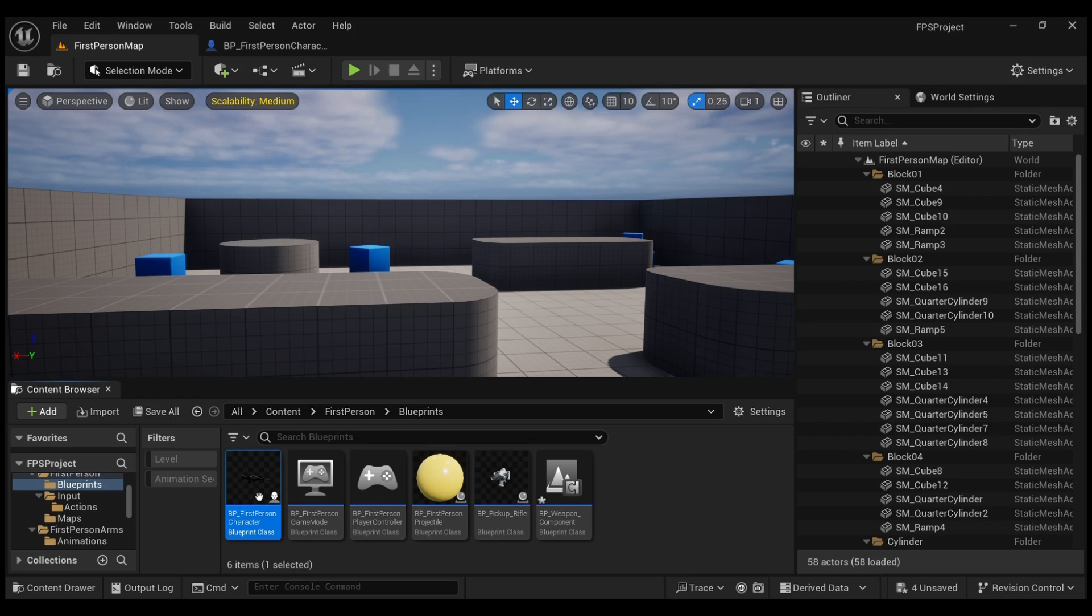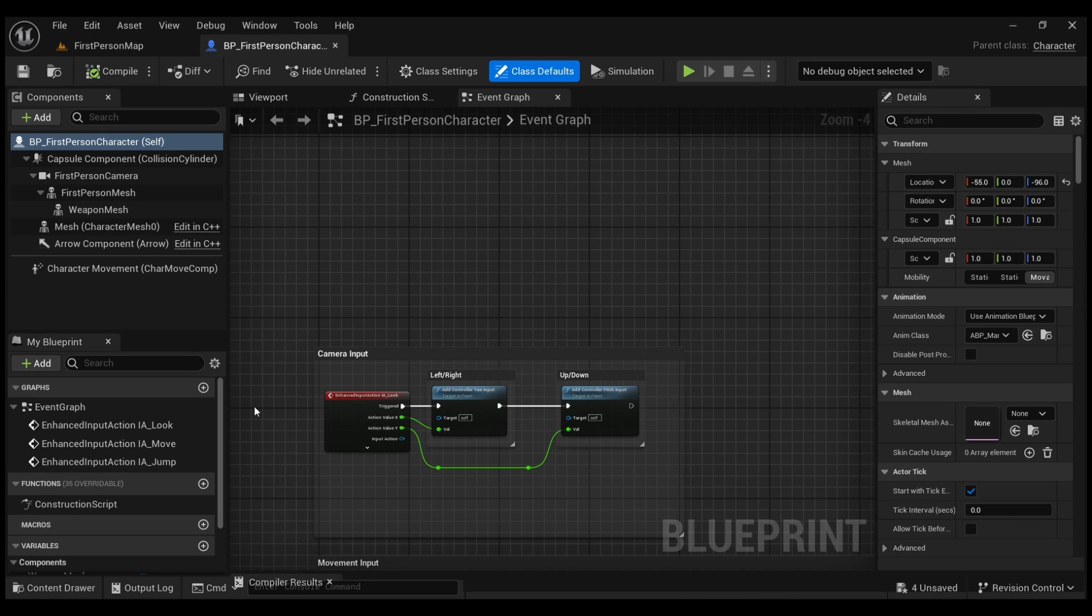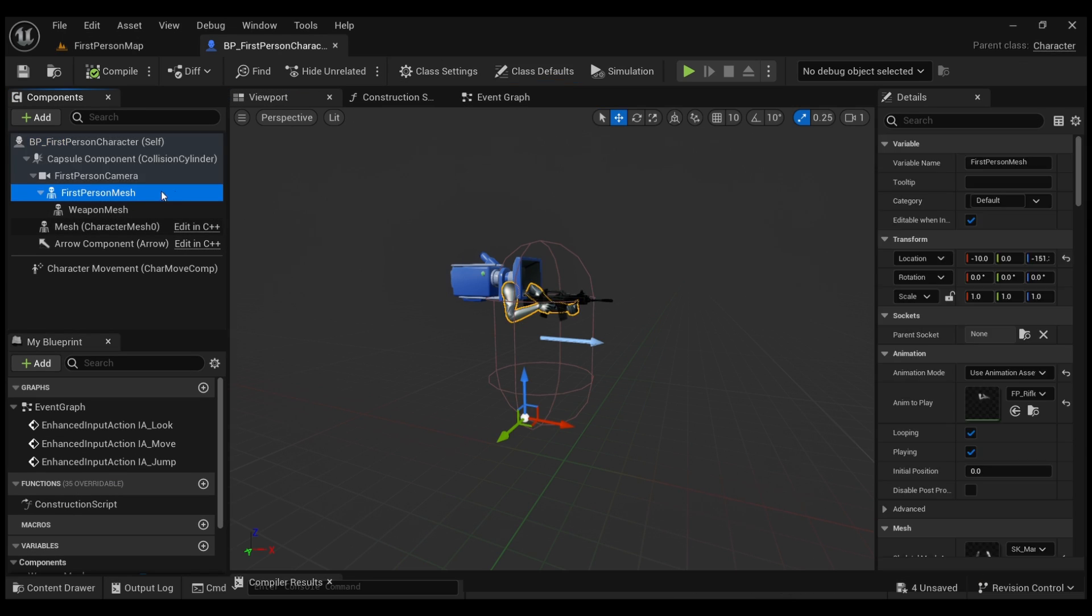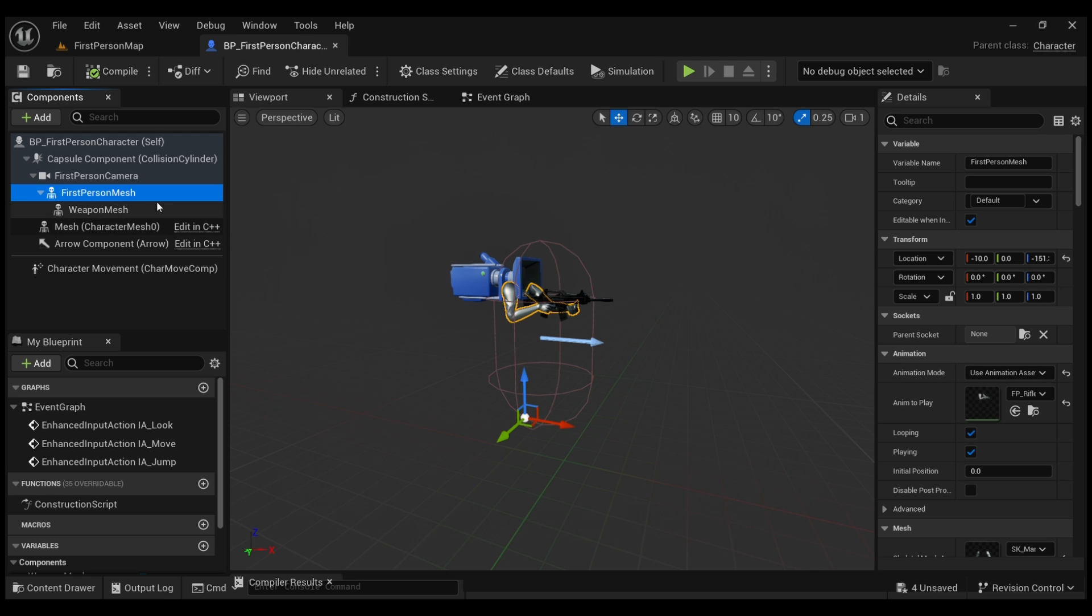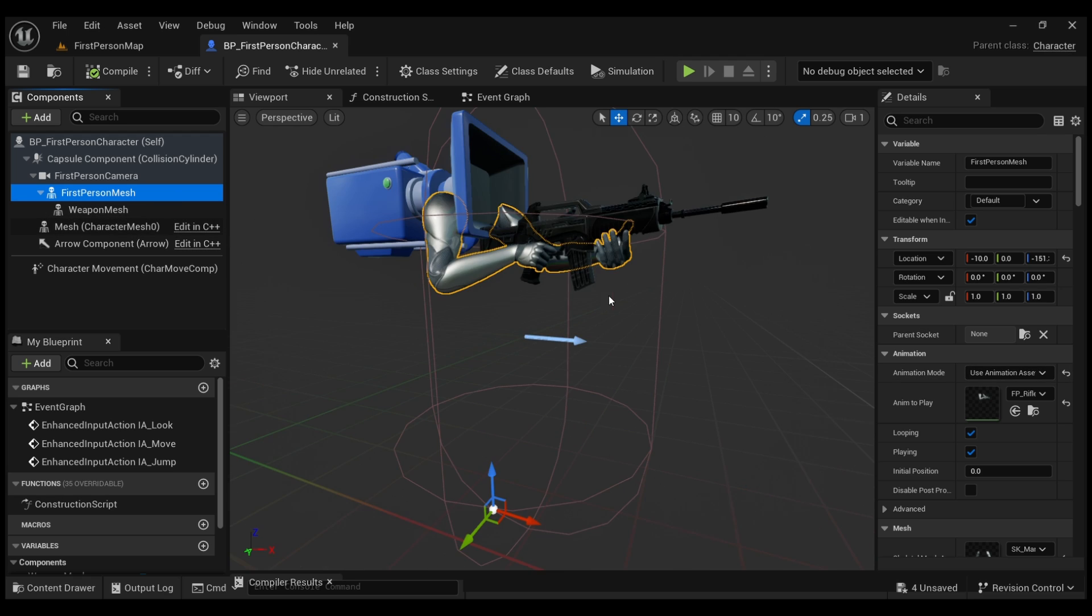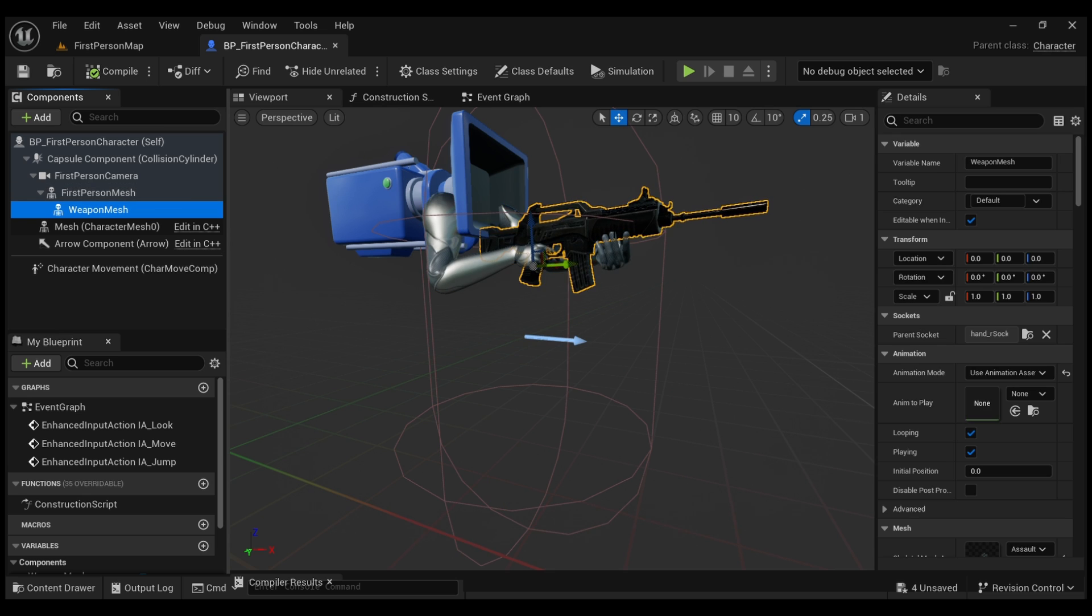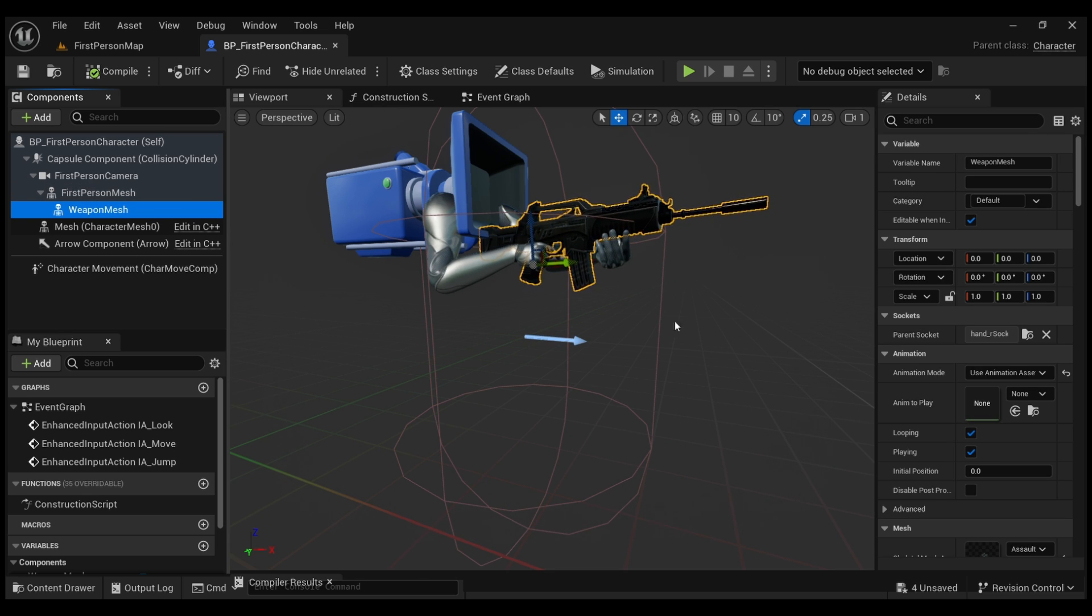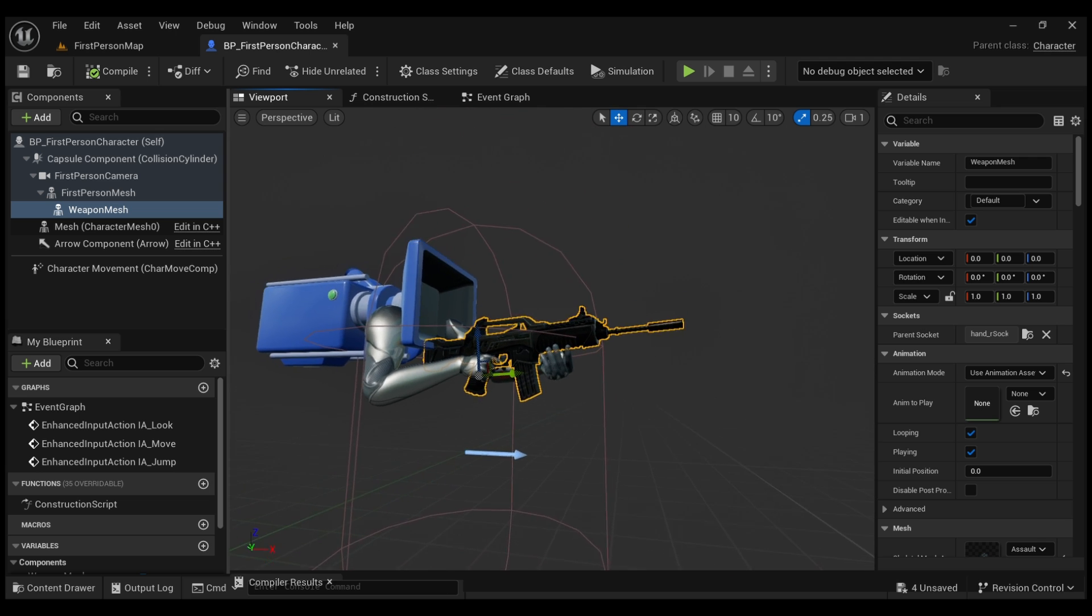Now all I've done here is I've added the idle animation to our first person mesh and then to that mesh I've added our weapon because we're going to be attaching the flashlight to this weapon.